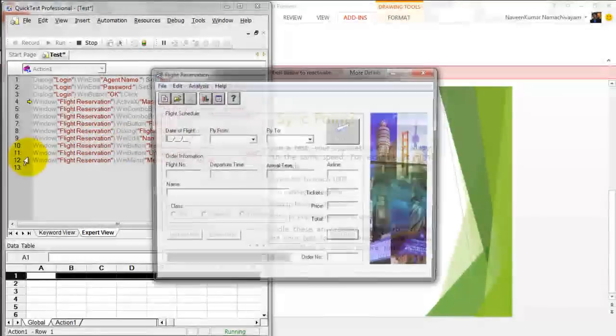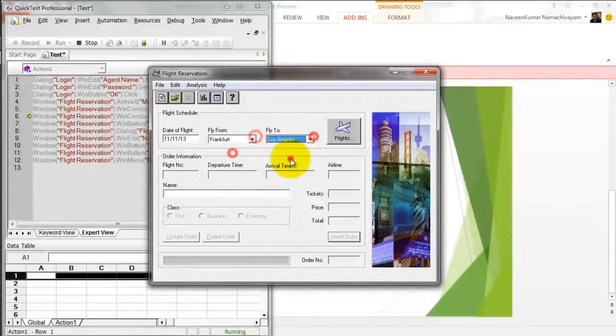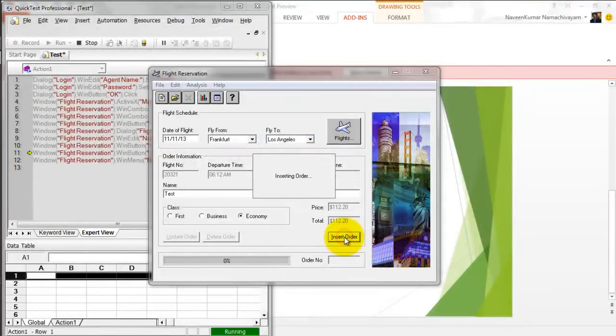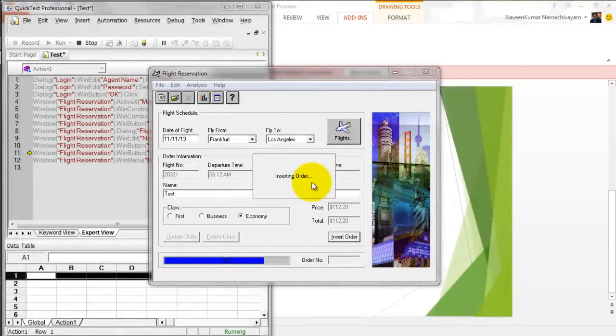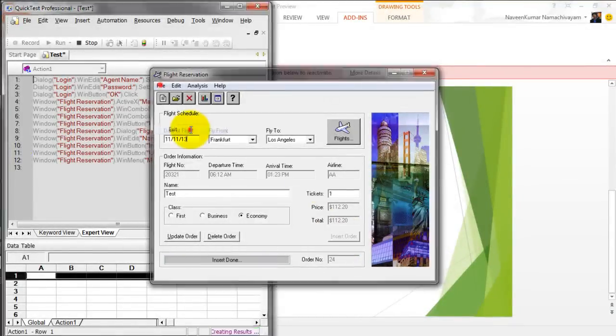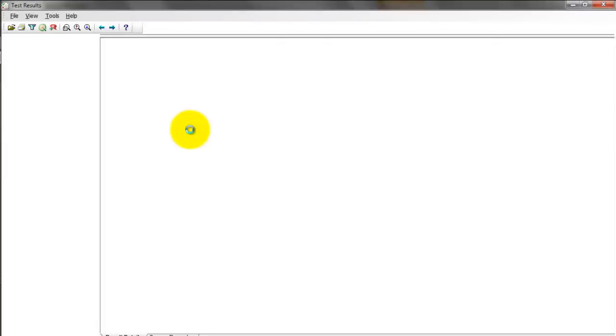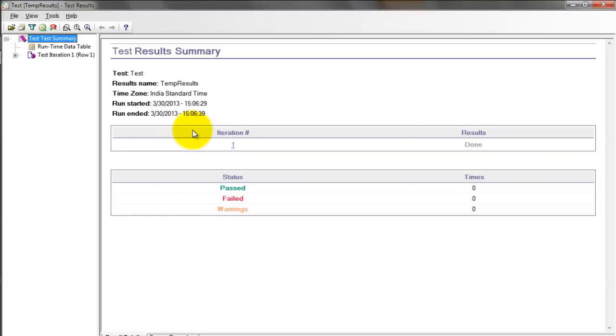You could see in line number 11, there will be a wait till the Update Order button is enabled. The highlighted line is on the 11th line. This is done, only then go to the next step.